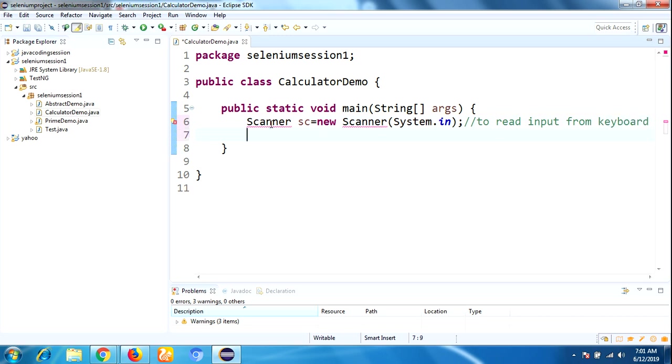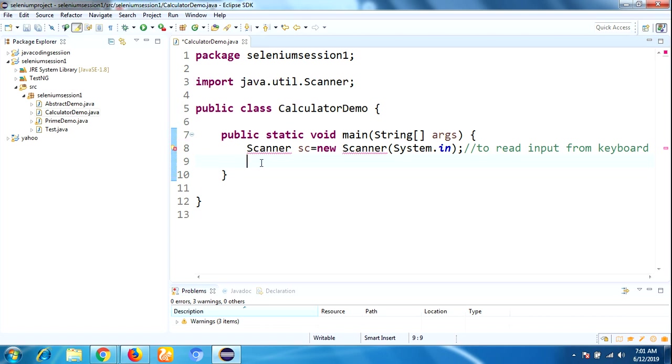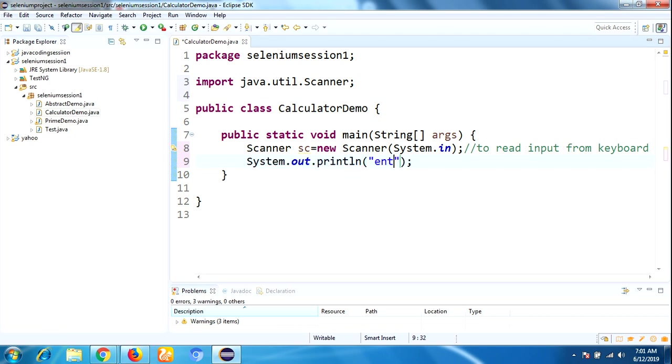System.out.println "Enter two numbers". Now I'm taking a double data type.